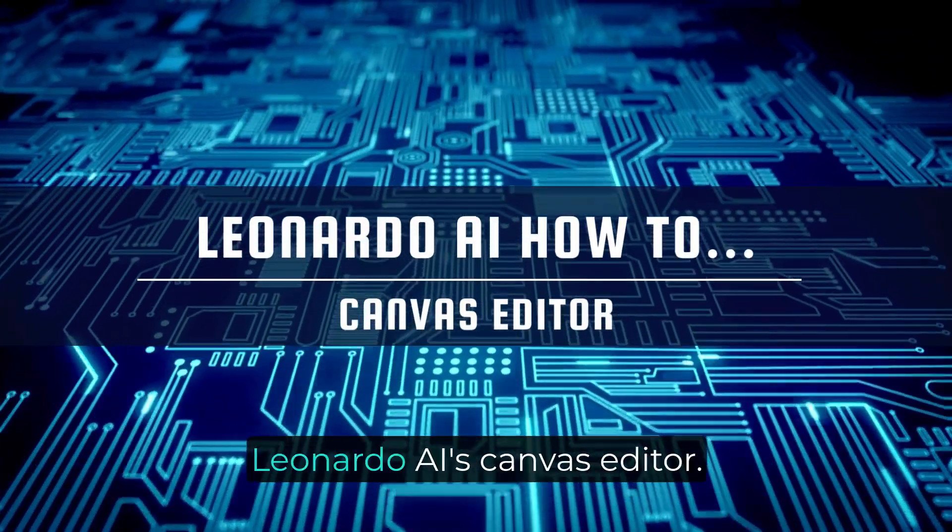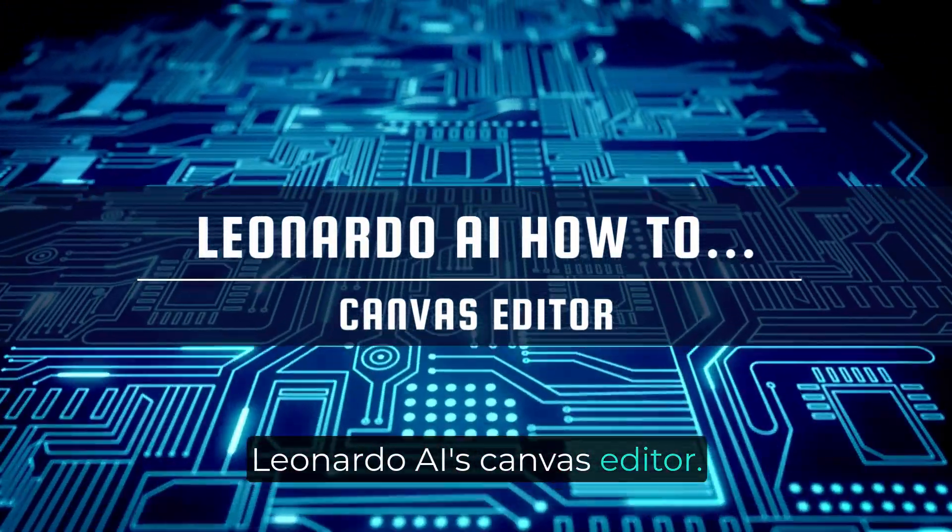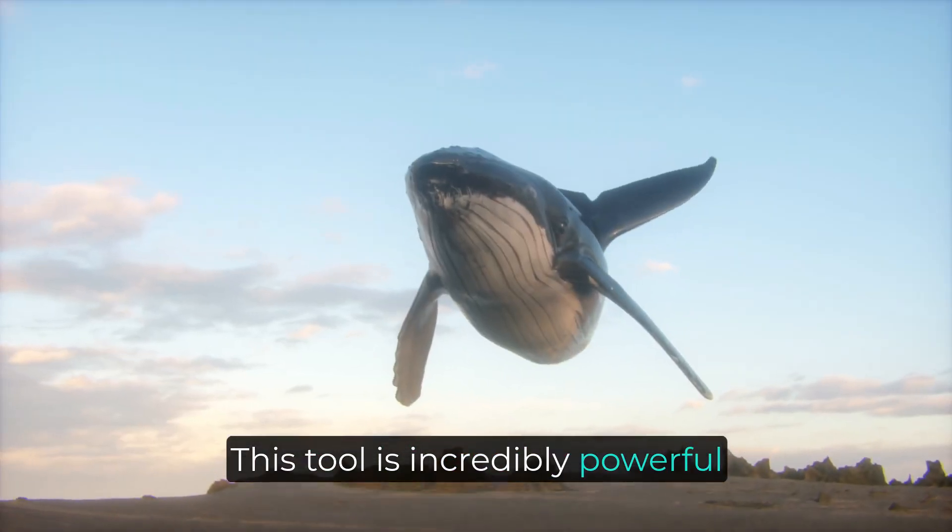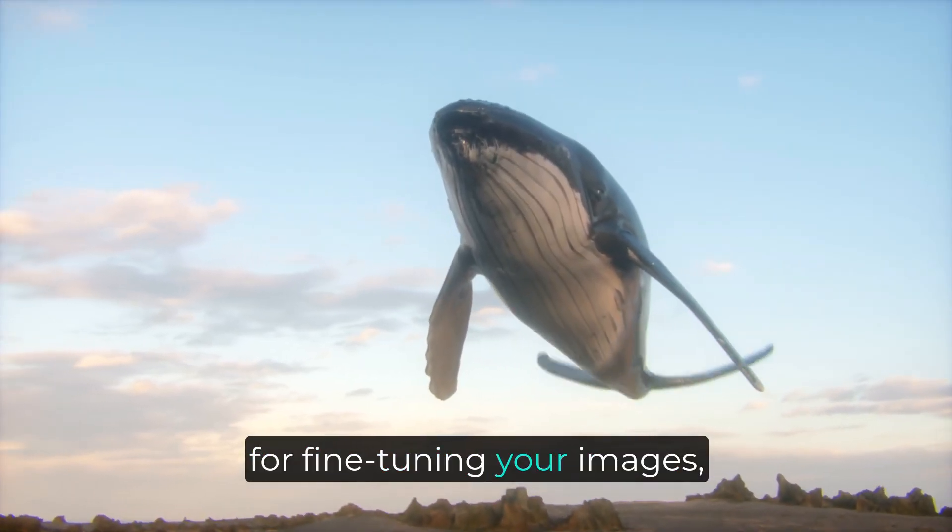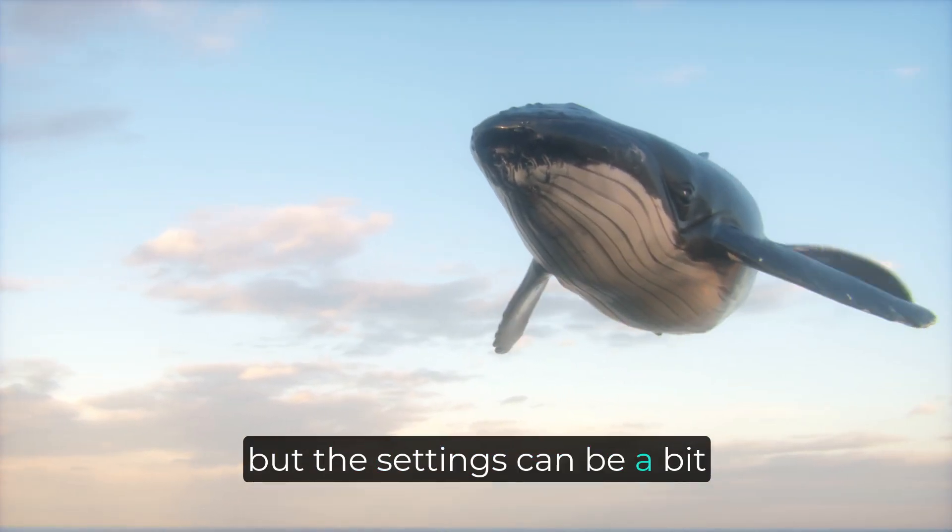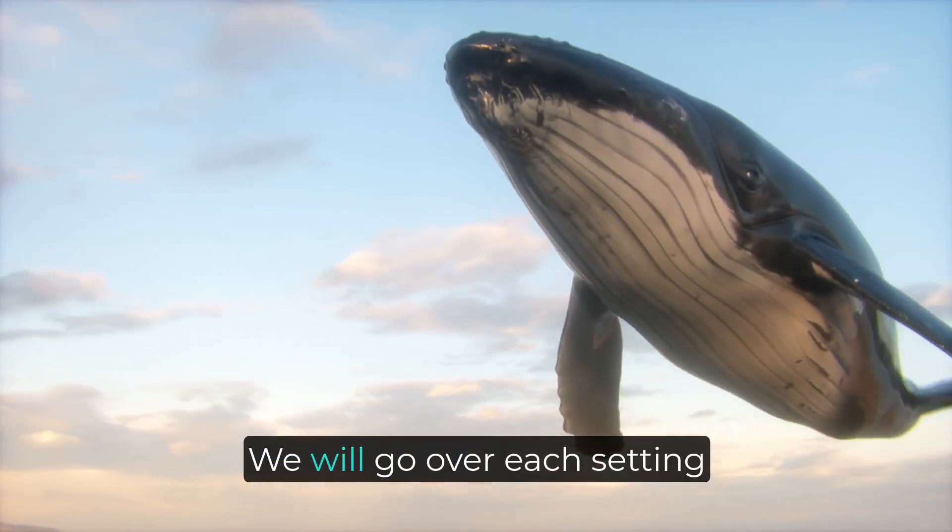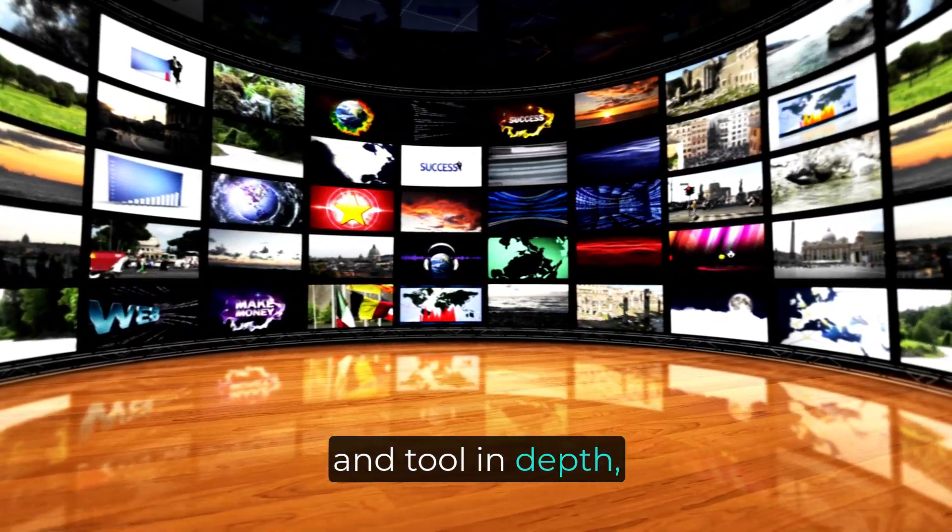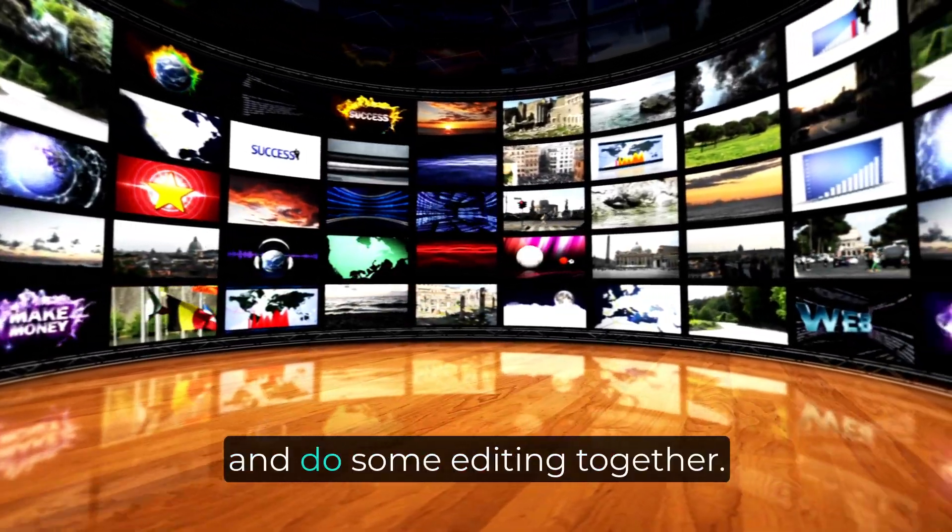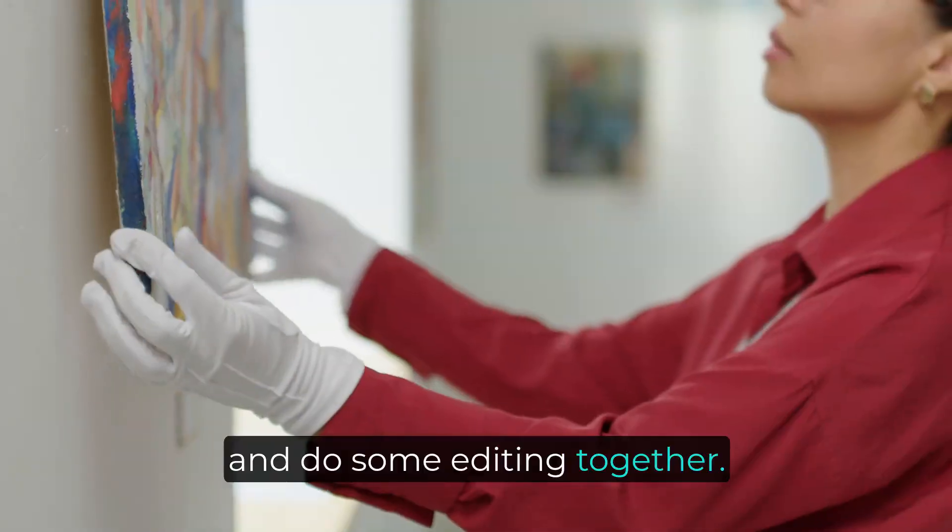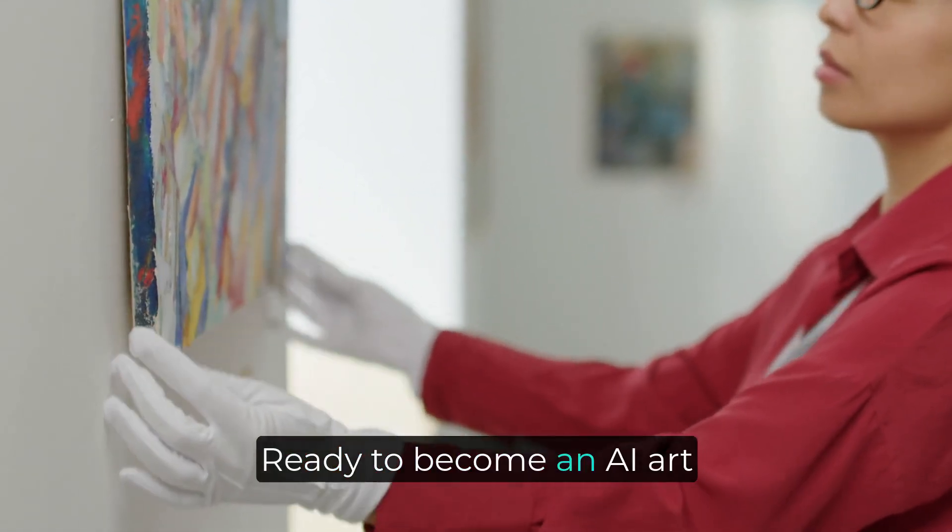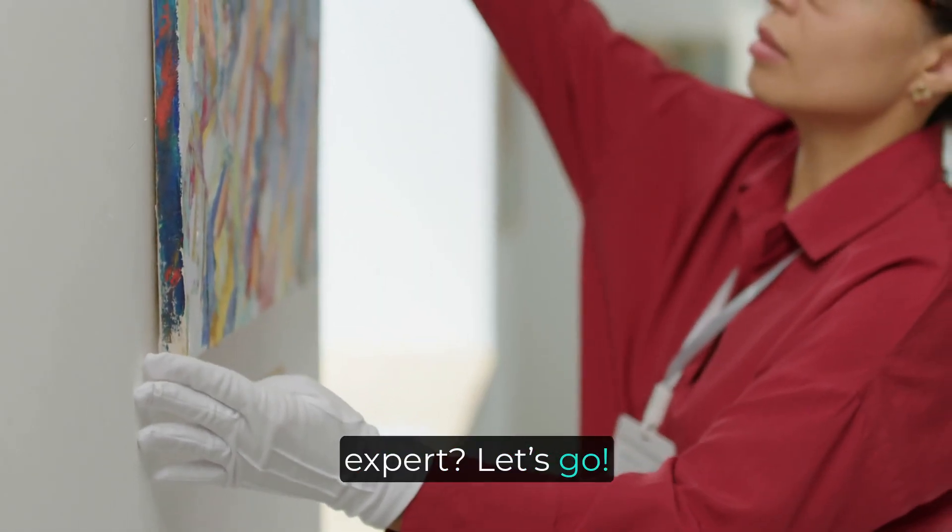Welcome to our tutorial on Leonardo AI's Canvas Editor. This tool is incredibly powerful for fine-tuning your images, but the settings can be a bit overwhelming at first. We will go over each setting and tool in-depth, provide a few tips, and do some editing together. Ready to become an AI art expert? Let's go!